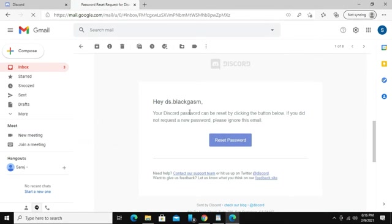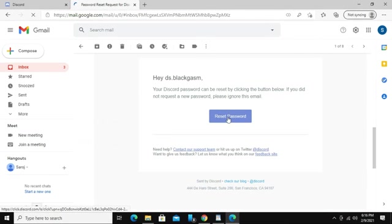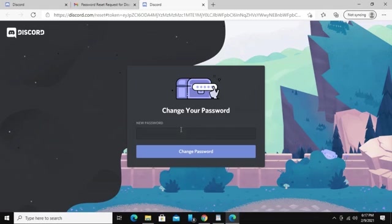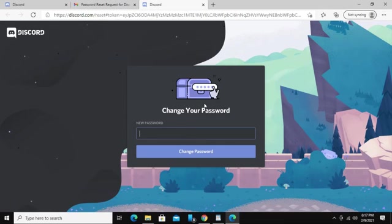Now click on reset password. It will open up a new window, which will let us create a new password for our Discord account.